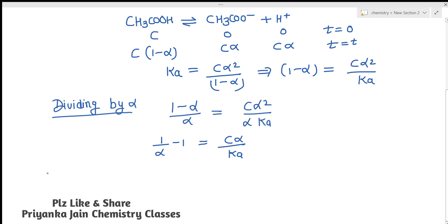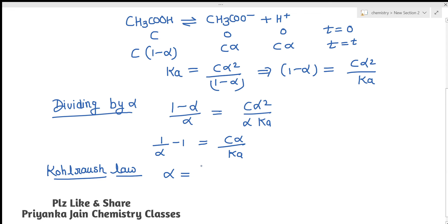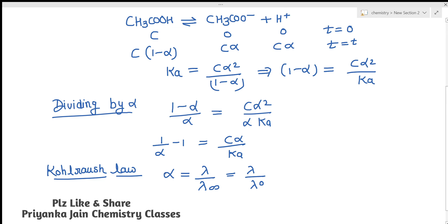Now, according to the Kohlrausch law, the degree of dissociation alpha is given by α = λ/λ₀, meaning molar conductance at concentration C divided by molar conductance at infinite dilution, or λ/λ₀. We have been given that lambda naught is the molar conductance at infinite dilution. Now we substitute this value in place of alpha, since the options are expressed without the degree of dissociation.